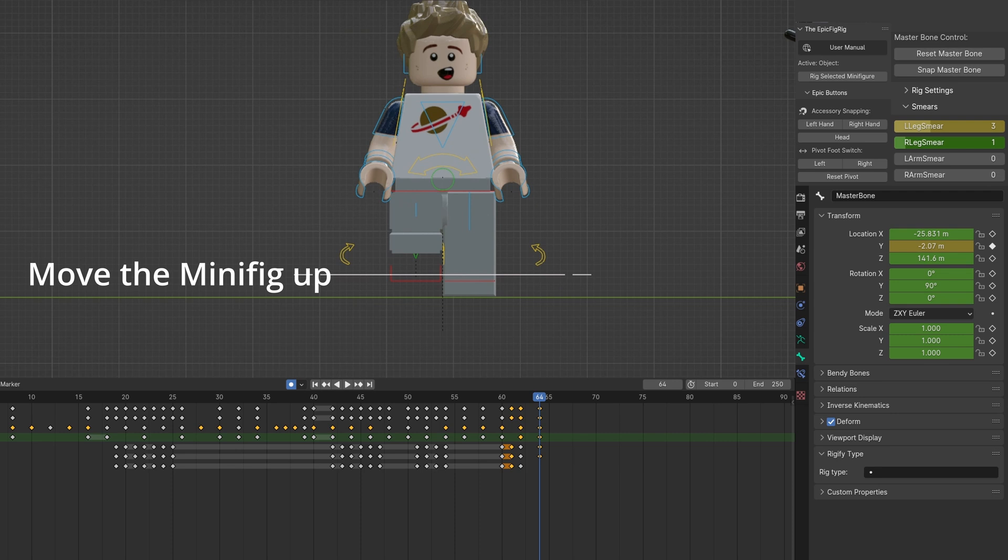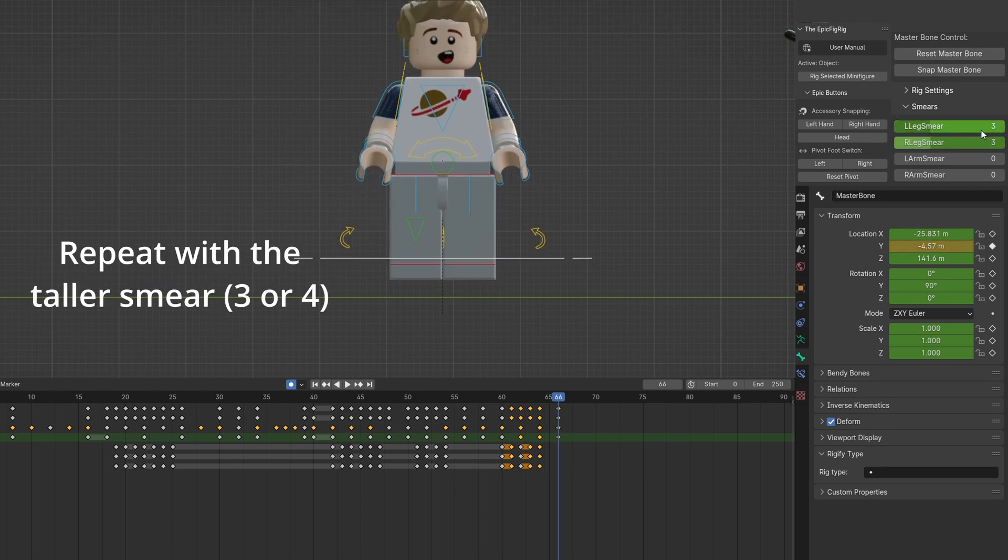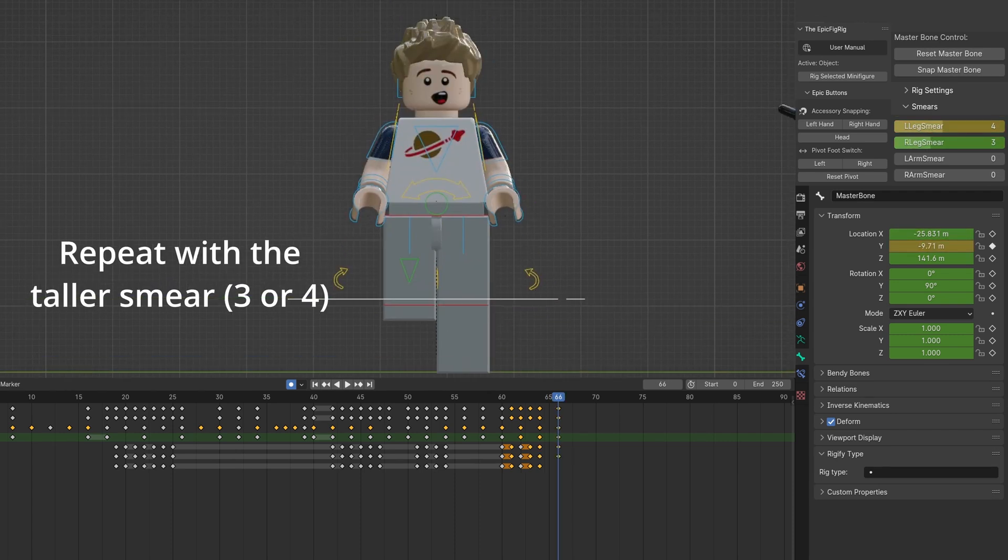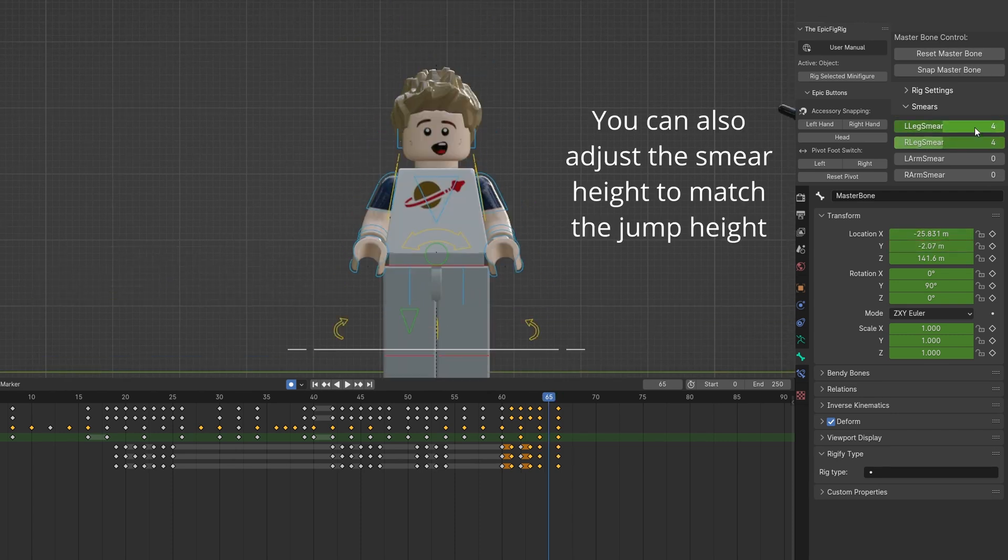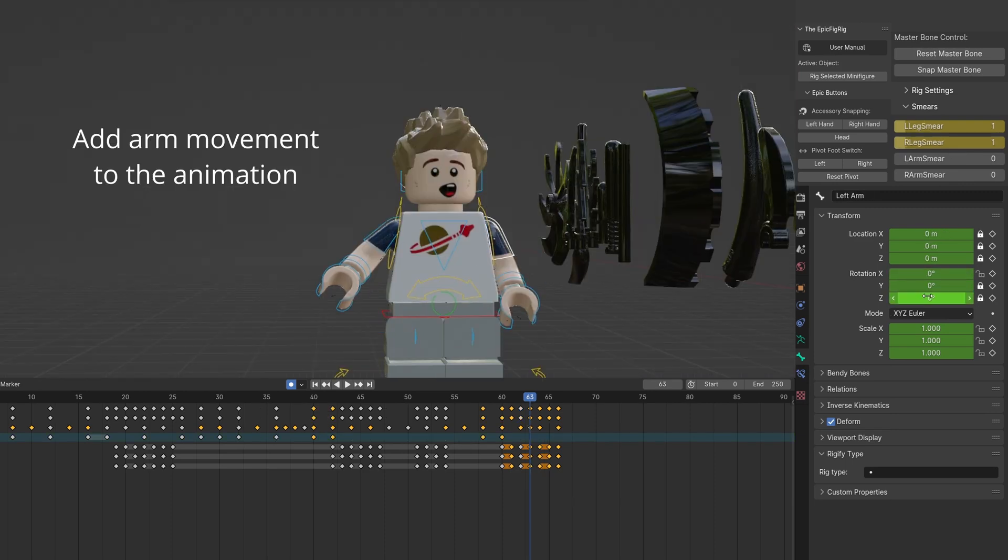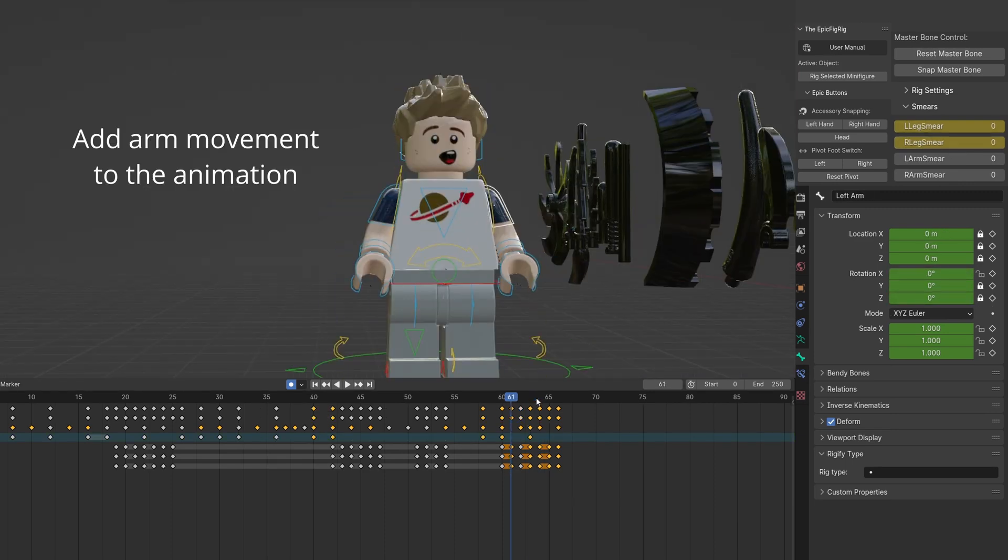Move your rig up and add the longer smears. Like before, match the height by moving the rig up again. Add arm movement to the animation.